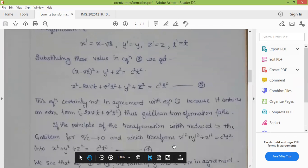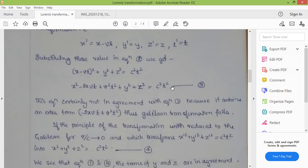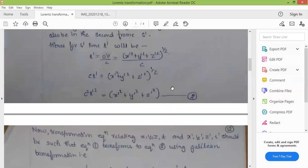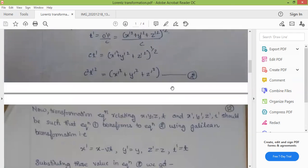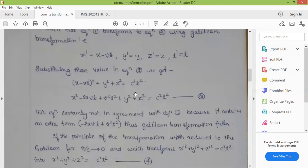Using the Galilean transformation, equation 3 and equation 1 are not similar due to the extra terms: minus 2XVT plus V square T square. So the Galilean transformation could not transform from one coordinate system to another — the Galilean transformation equation failed. This problem was solved by Lorentz, who gave his own equation.